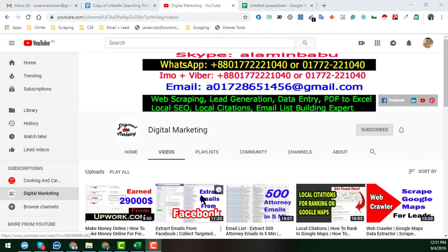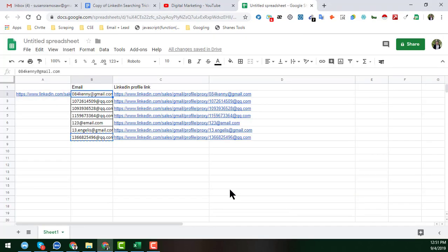After watching this video, if you need any kind of help about web scraping, lead generation, data entry, PDF to Excel, local SEO, local citation, LinkedIn Sales Navigator scraping, or finding any kind of email address from LinkedIn or Facebook, feel free to contact me. I have a large team and we do these kinds of projects for our clients at an affordable rate. So friends, let's start the tutorial.